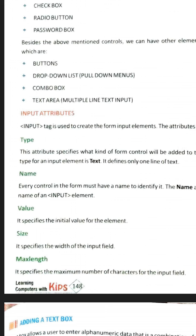Whatever input element you want to make, you also need to give it a name — that name is given using the name attribute. If you also want to keep a value in that input element, you can give it using the value attribute. The size attribute is used to give the size of the input element, and max length defines the maximum length of that input element. We are going to use all of these in the next program, and with that example all these attributes will be clearly understood.